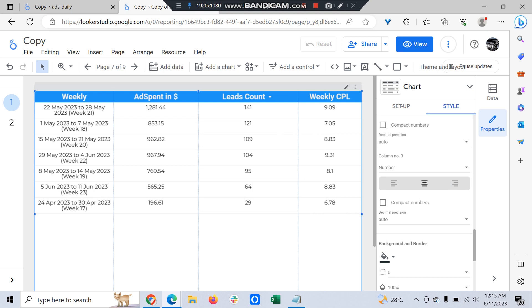So this way you can easily convert a day-wise report to a weekly or the desired date frequency the client wants, or you want to track the ROI. I hope this is very clear to you.